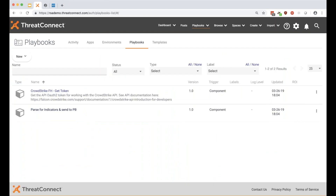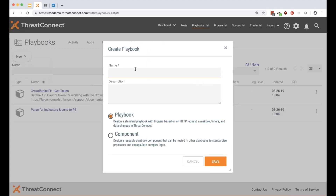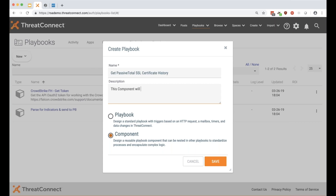We'll click New, Create Playbook, and it asks whether you want to create a playbook or a component — we're going to create a component. I'll call this 'Get PassiveTotal SSL Certificate History'. For the description — good rule of thumb, comment your code, document your components and playbooks so that if someone else wants to use it they don't have to go through every single app to figure out what it's doing. I'll note that this component will retrieve SSL cert history given an IP address.